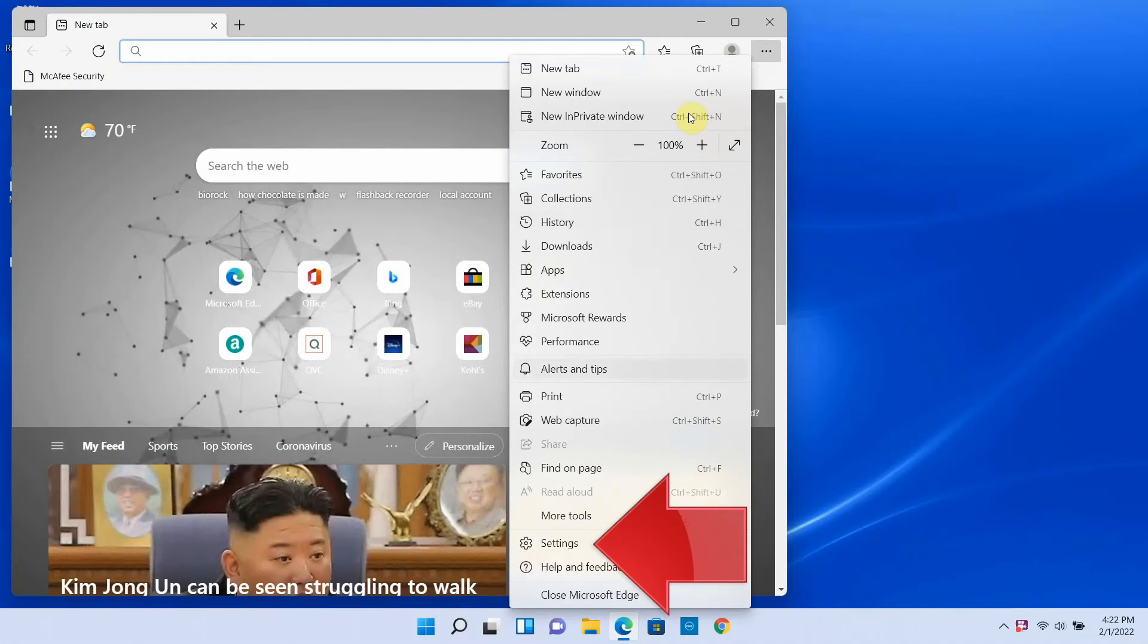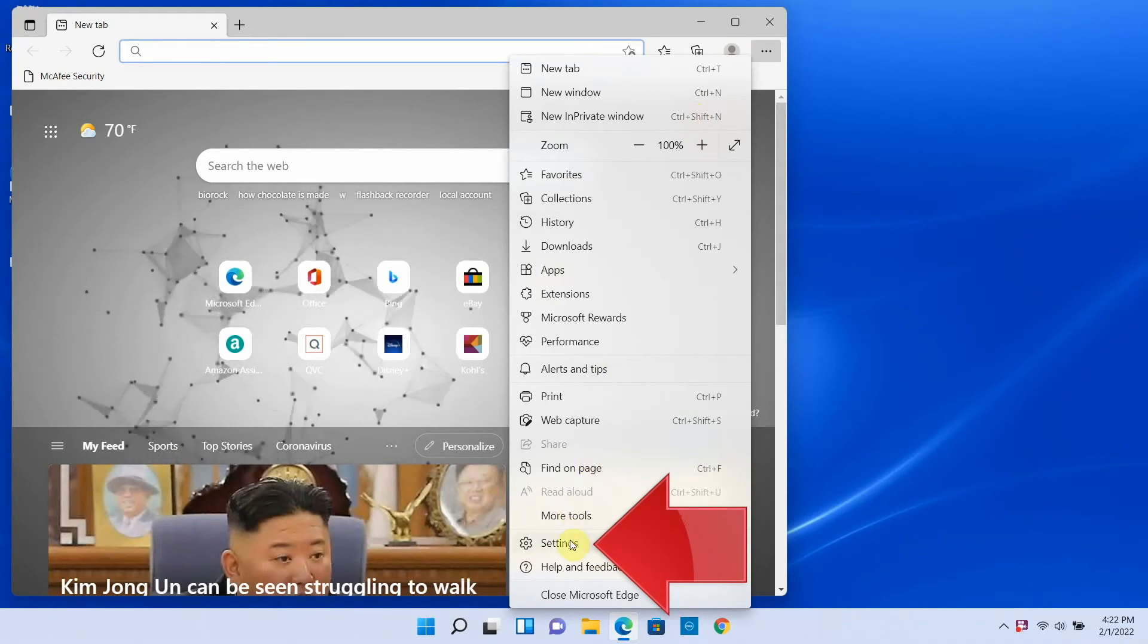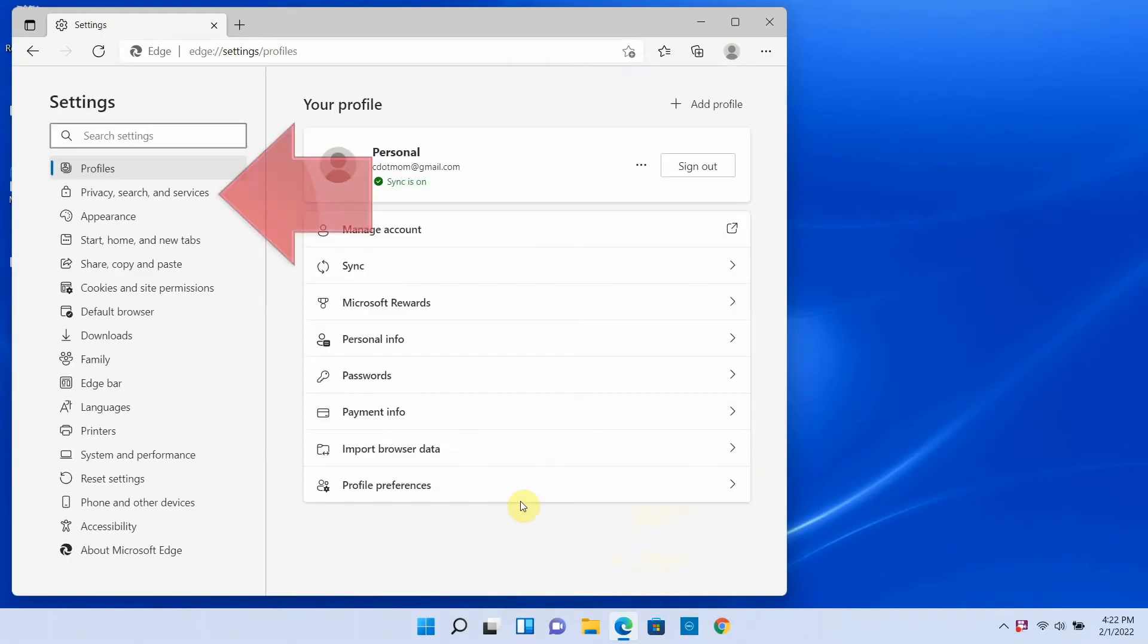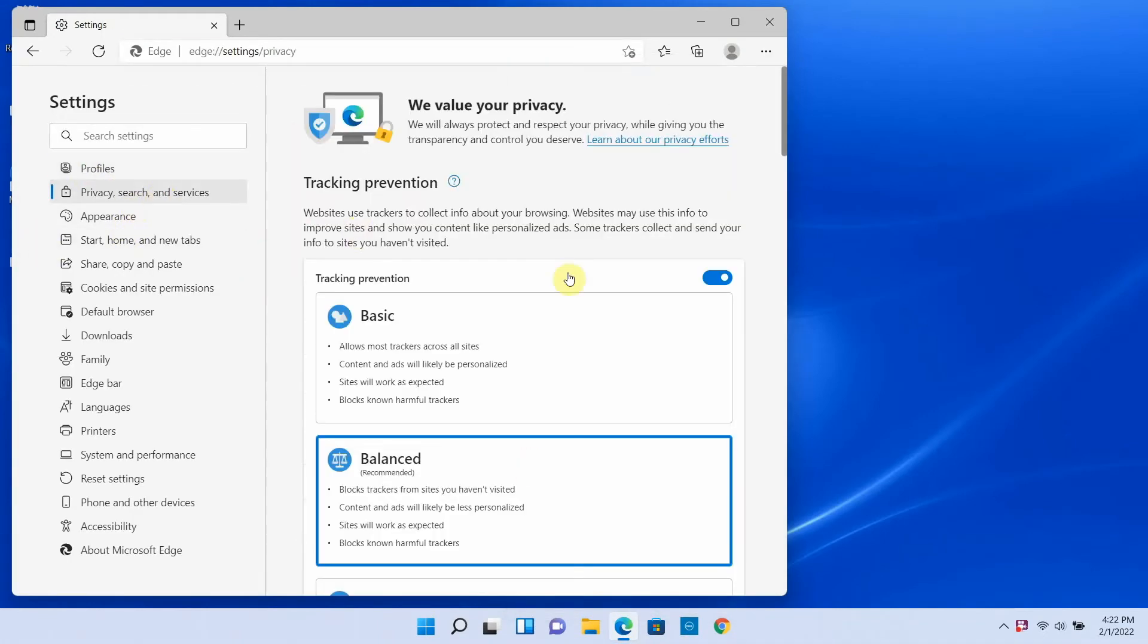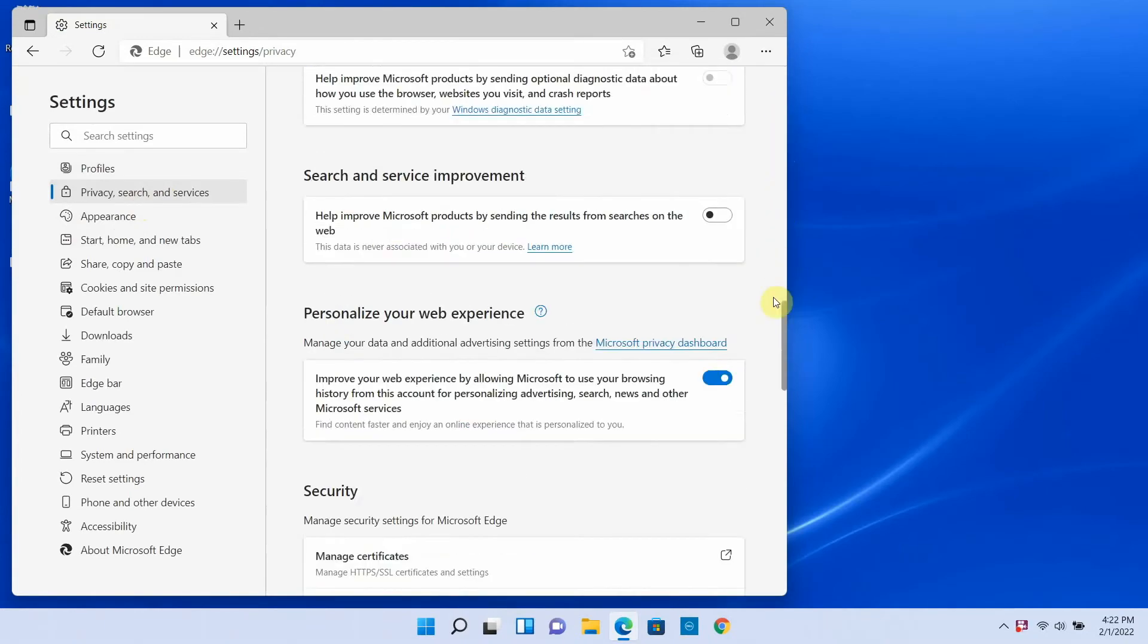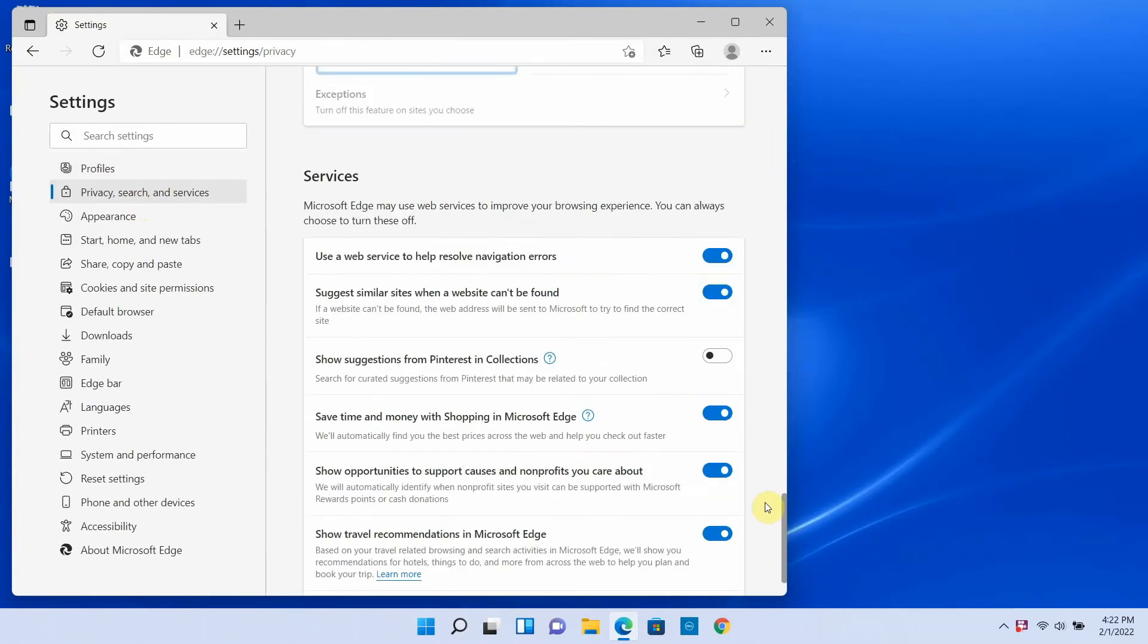In settings on the left hand side, click privacy search and services, and then on the right, scroll all the way to the bottom and choose address bar and search.